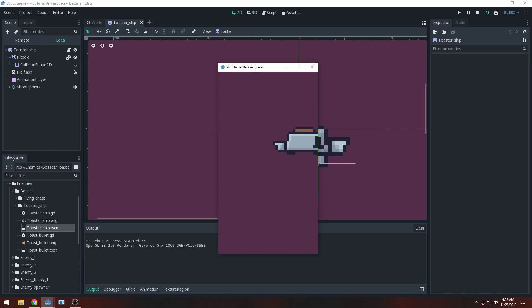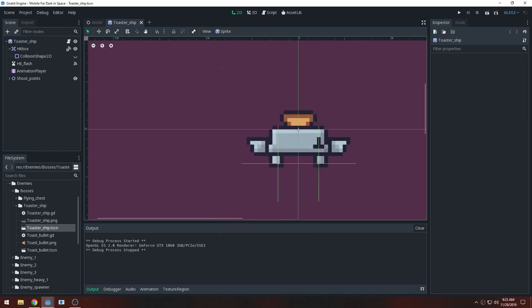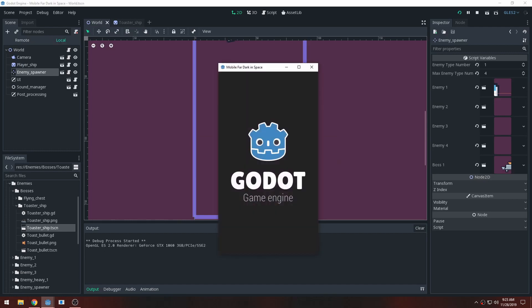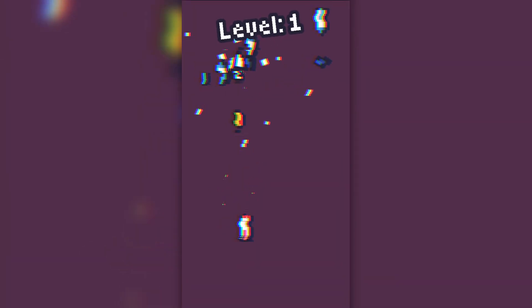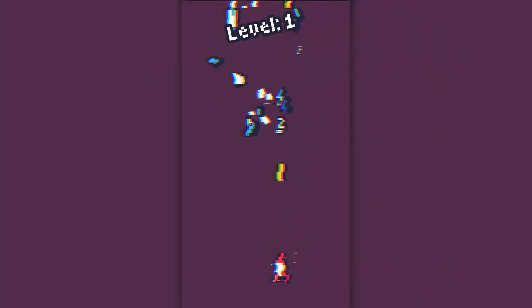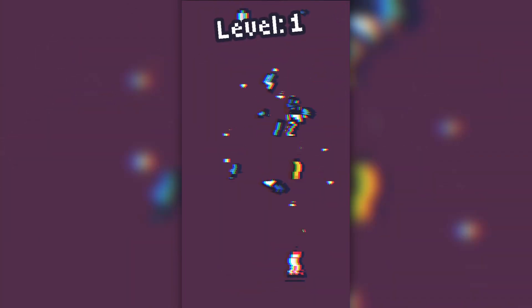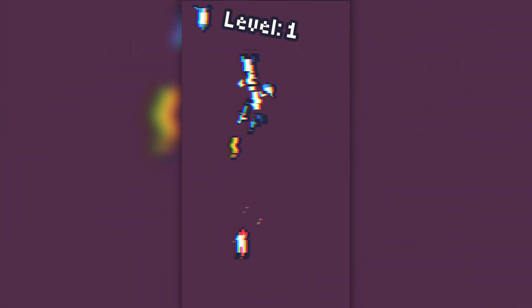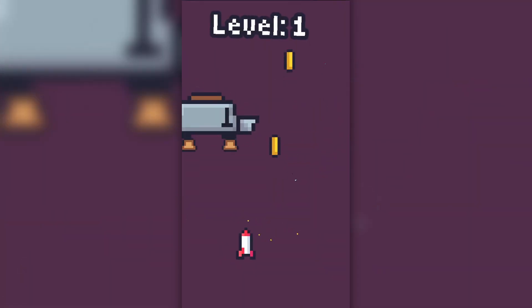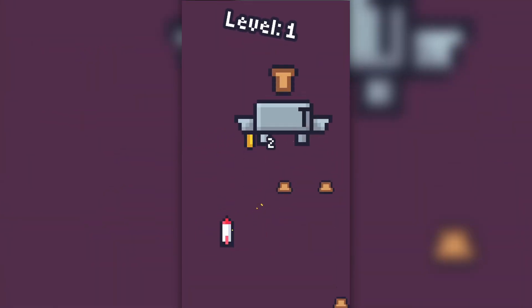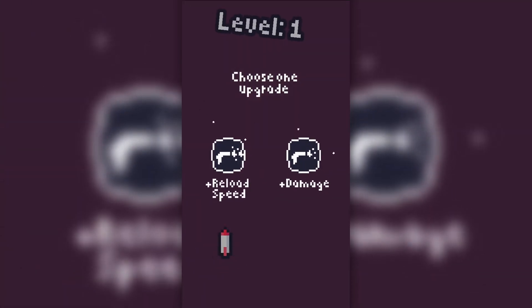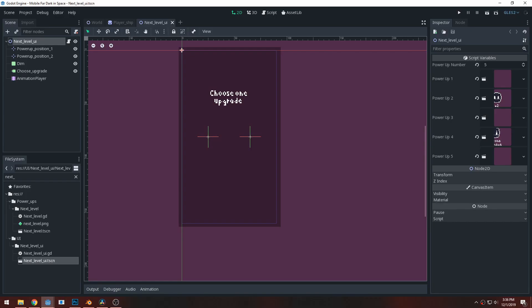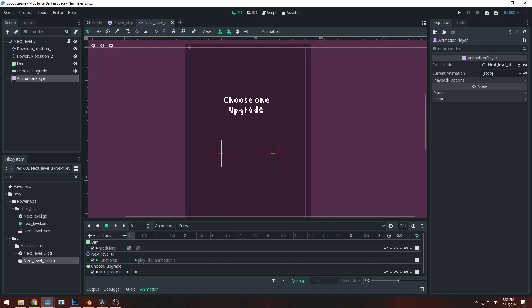I started off the day balancing the purple enemy's health. It had a lot of health and I needed to bring that down since it's one of the starter enemies. I improved the toaster boss. The problem was it only shot down the side and there were edges where it wouldn't shoot you at all, so I made it move to the left and warp around the screen. I also got a comment about doing an animation when the toaster boss explodes, so I'm probably gonna do that next week.